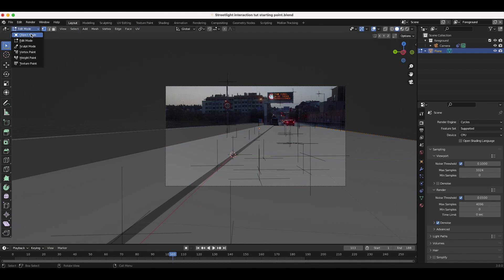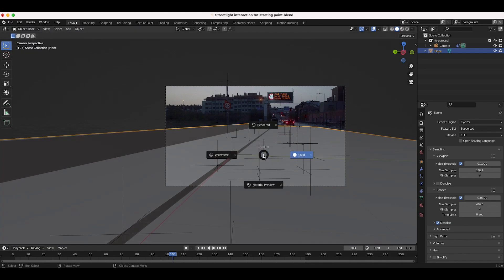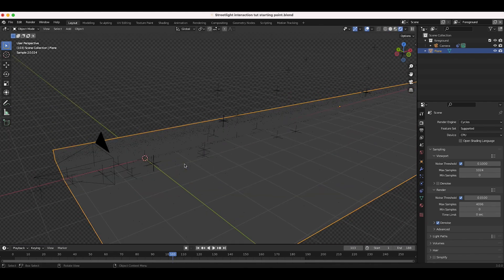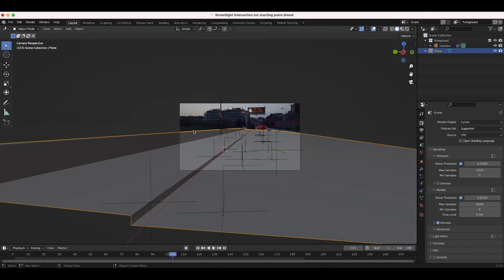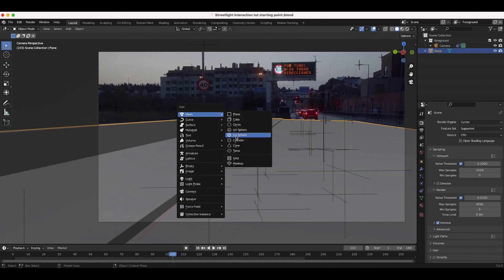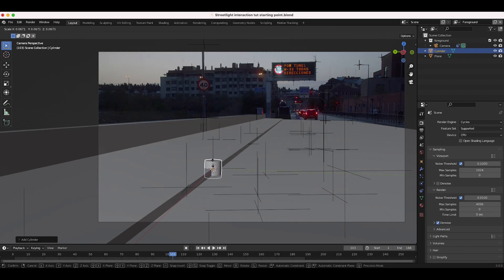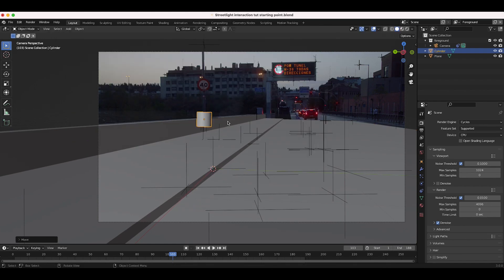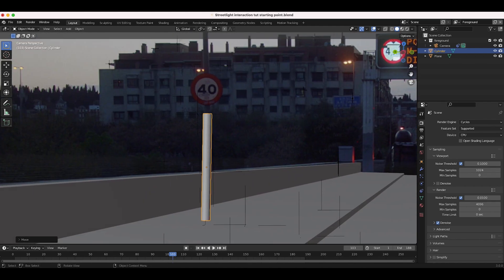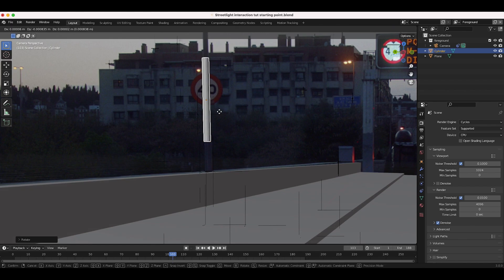I'll go back to Object Mode. If we go to Rendered View, this is what we have — just a very basic outline of our shot. Before we continue, I also want to create the street sign here. I'll press Shift+A, add a cylinder, and place it where our street sign is — scale it up and just place it right here. The footage is a little dark but you get the idea: just recreate the geometry of your shot.